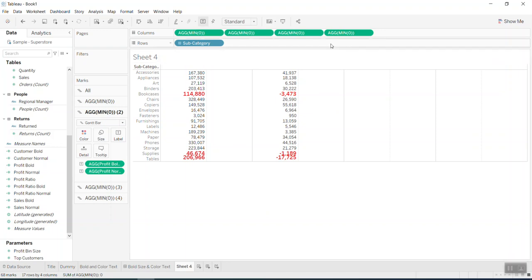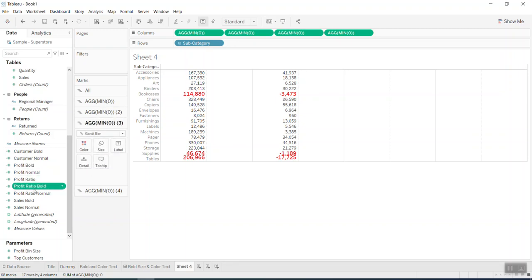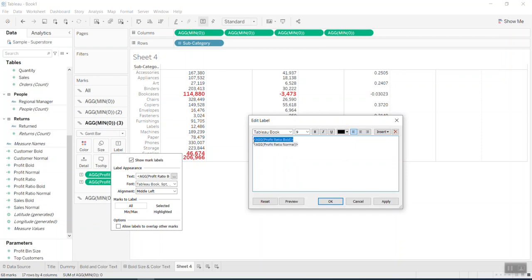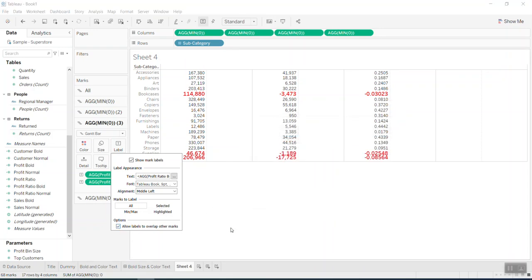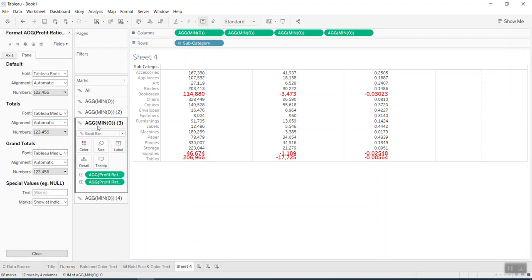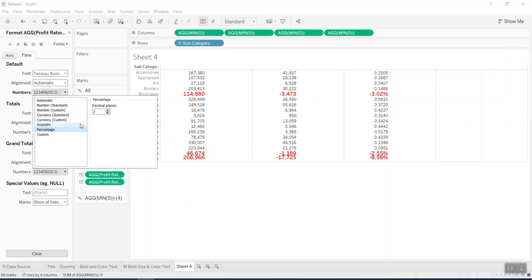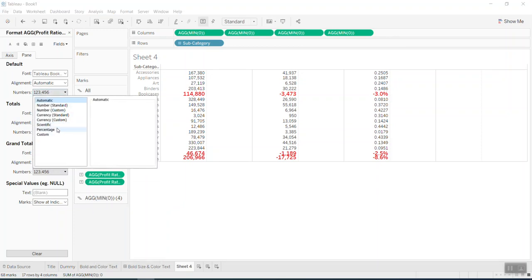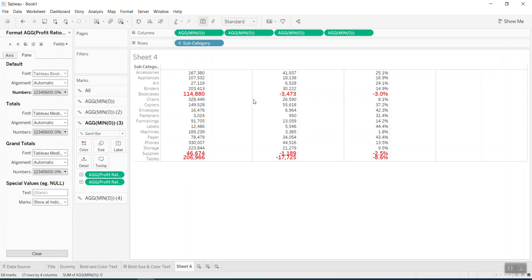We go to the third column — profit ratio. I print 'profit ratio bold' and 'profit ratio normal' into the label, change font size, set bold, change color, and allow overlap. I can change this to percentage: right-click here, change to percentage, one decimal. Do the same for the second one — percentage, one decimal.